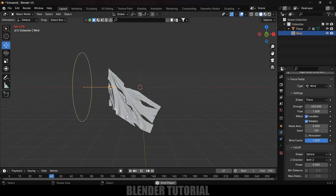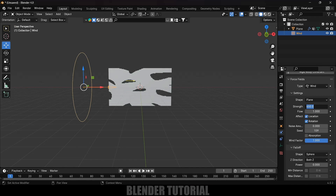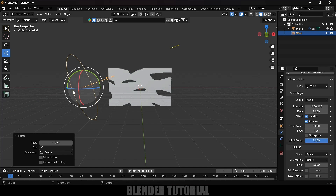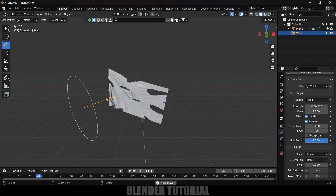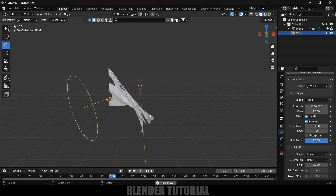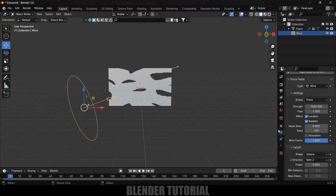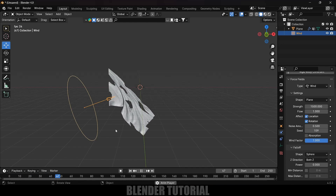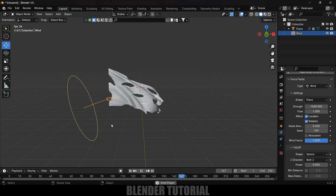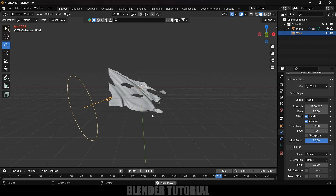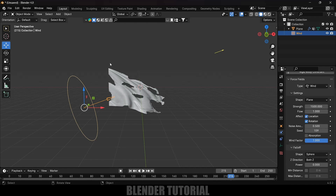Still not enough, so let's increase the wind strength to 1000 and rotate it a bit so the force flows in the right direction, bringing it down slightly. Increase the strength further to 1500. Now if you play this, you can see our pirate flag is getting simulated properly. You can increase the strength more if needed, but for this tutorial this is fine.